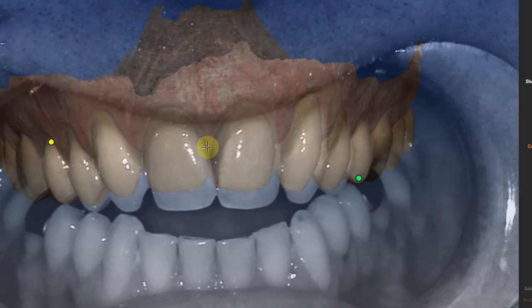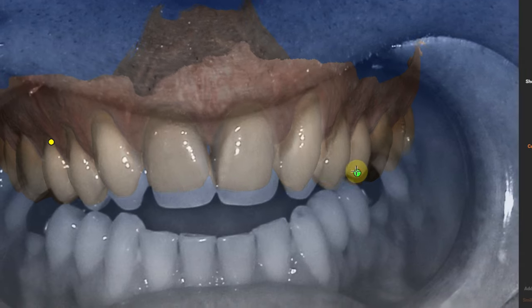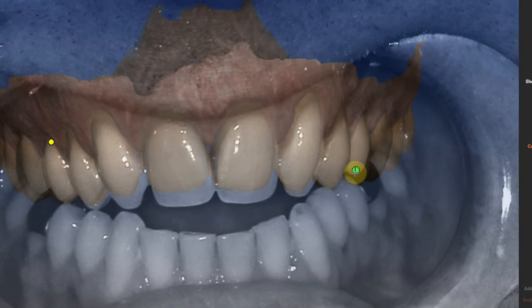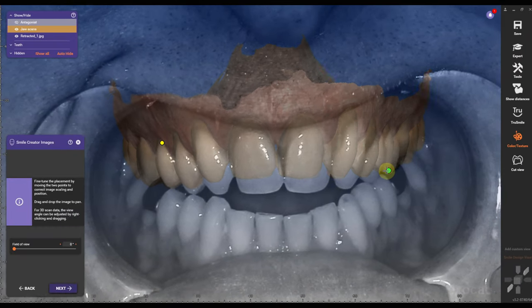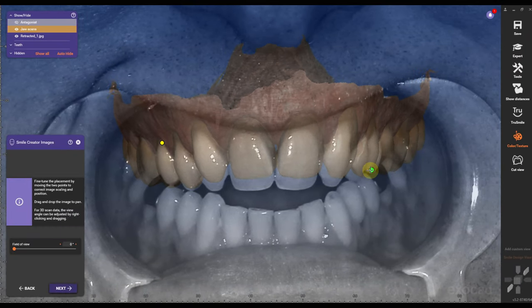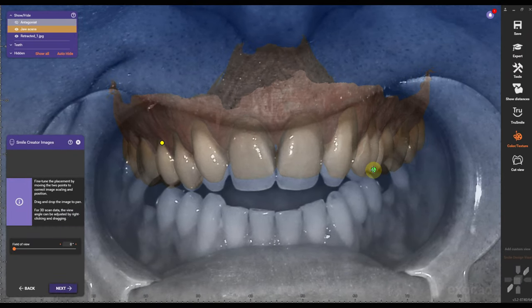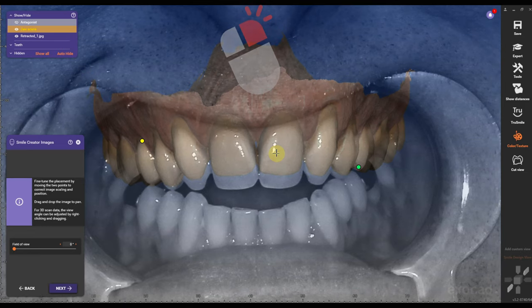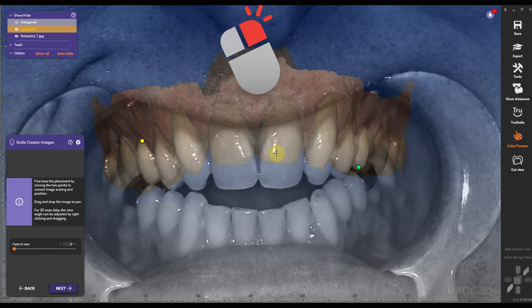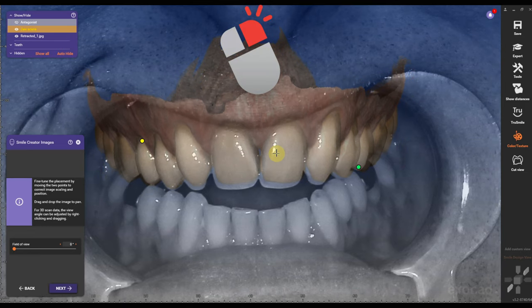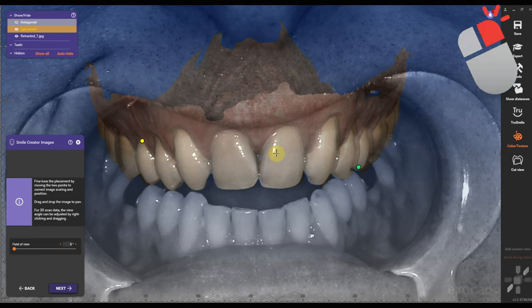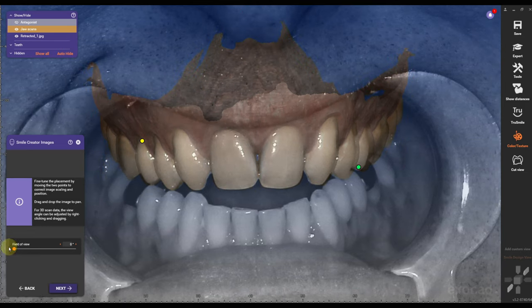If I press the left mouse button, I can move the picture up and down. I can also drag and resize the picture. If I press the right mouse button, I can change the orientation of the actual scan.